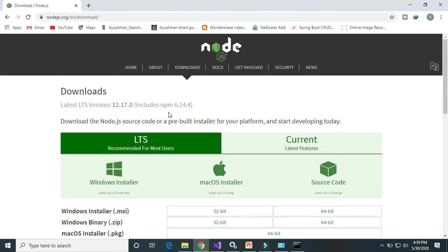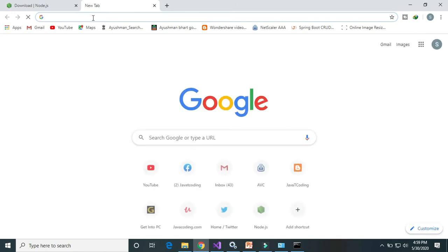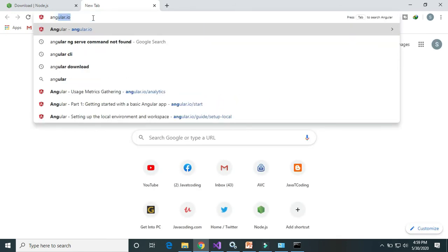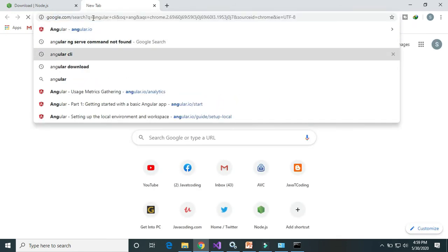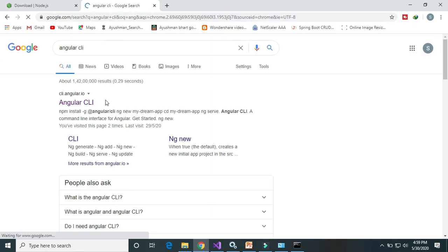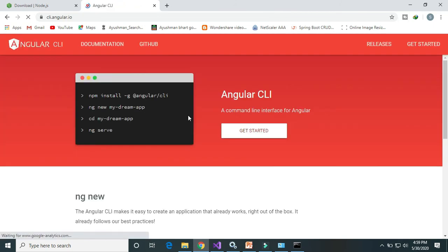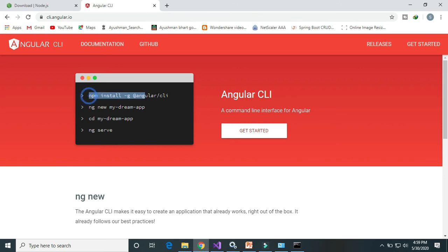Now let's install the Angular CLI. Go to the browser and search for Angular CLI. Click on the result — this is the command that we need to type to install it.